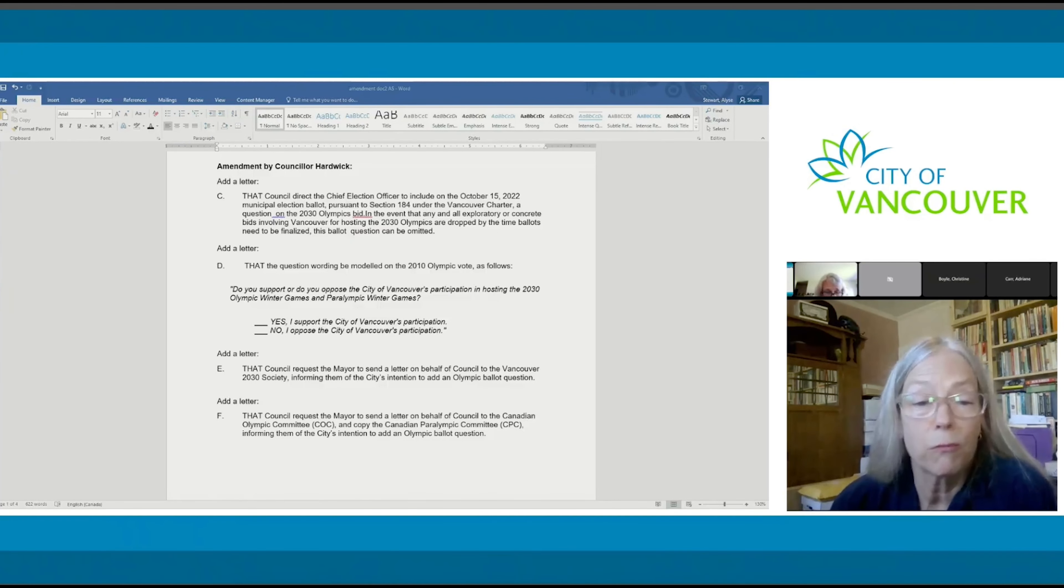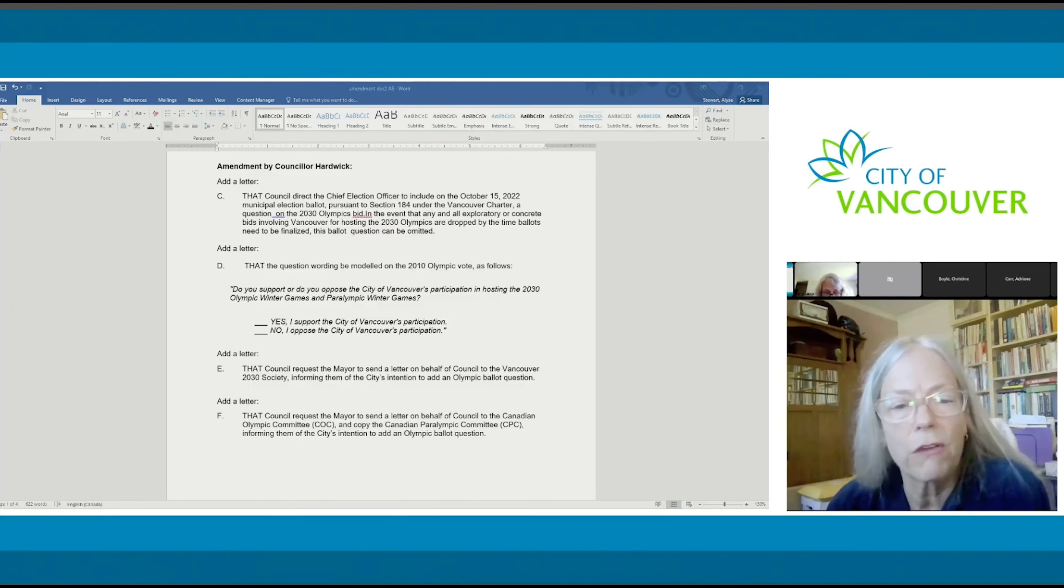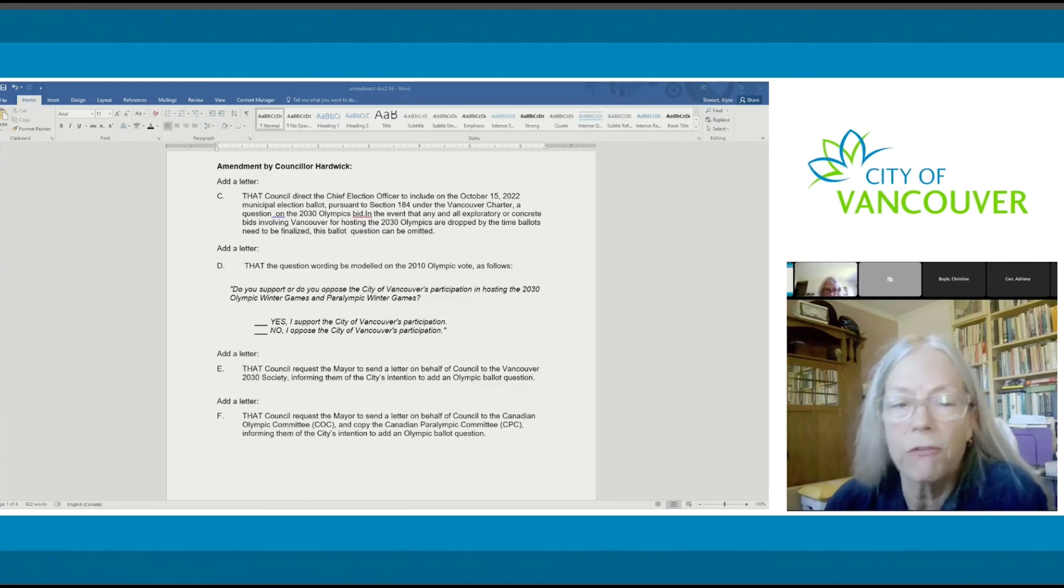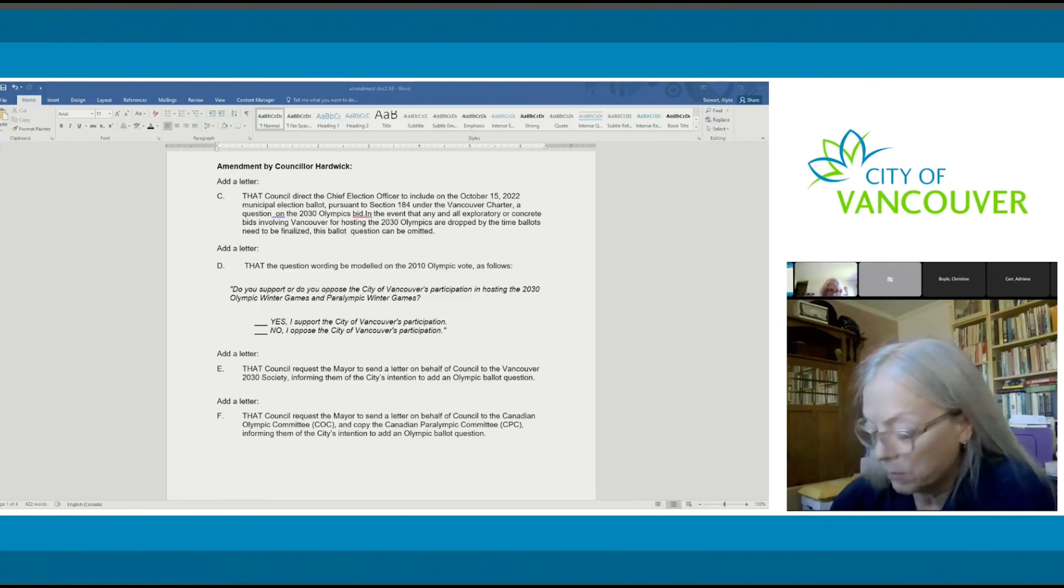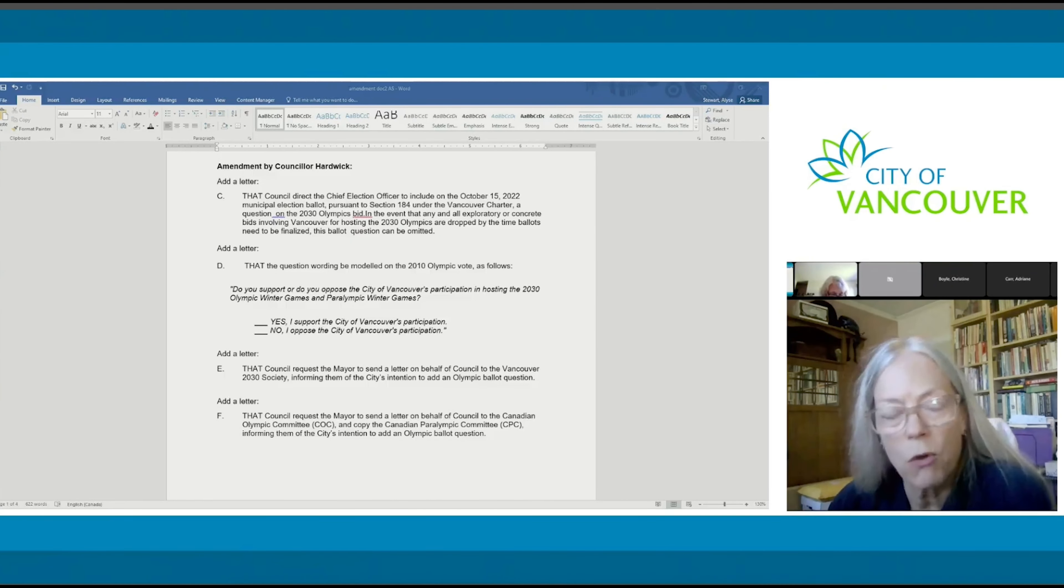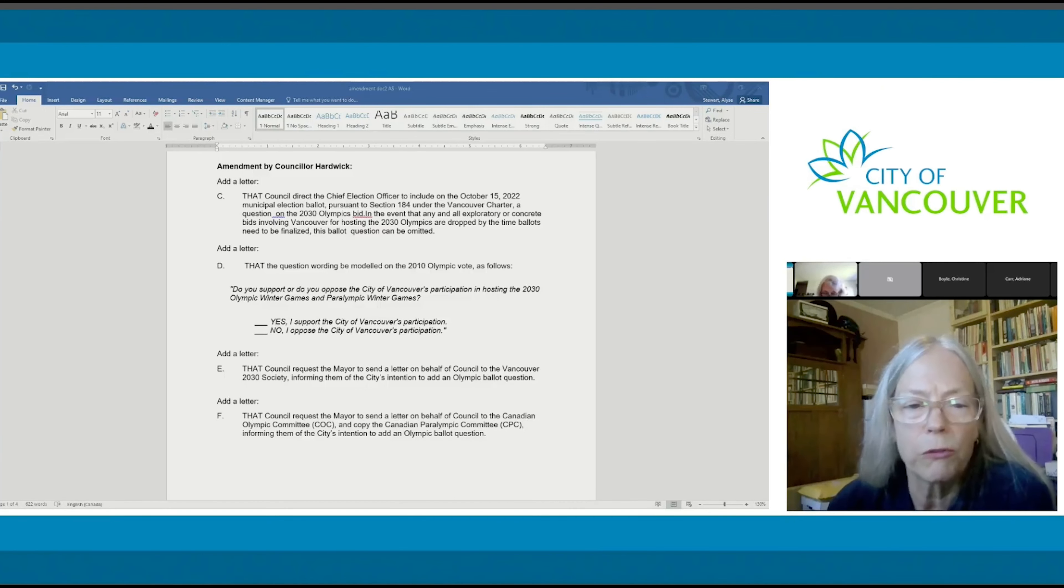So I don't know what we have to be afraid of, consulting the public about this. I overwhelmingly heard from the public that they want to have a voice in this, and this is something that we can do.